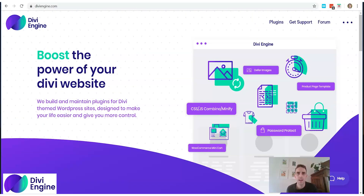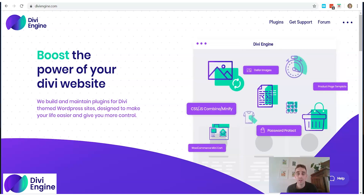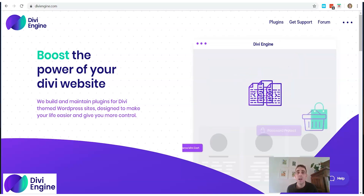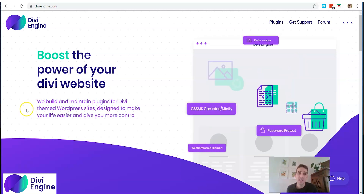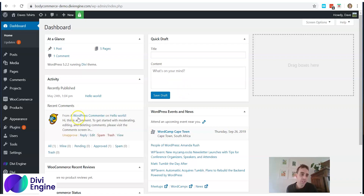Hi and welcome to Divi Engine. My name is Dave. This is the second video in the series on how to build a WooCommerce site using the Divi Engine plugin, Divi Body Commerce. In this video I want to look at some basic settings on your WordPress site. I'm not going to go into the detail of every single setting, but I'm going to show you which settings are most important. Let's get started.